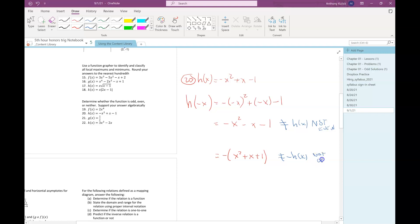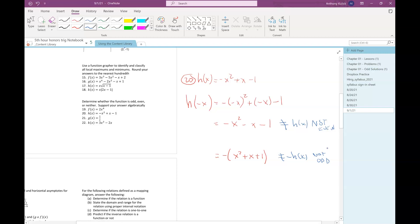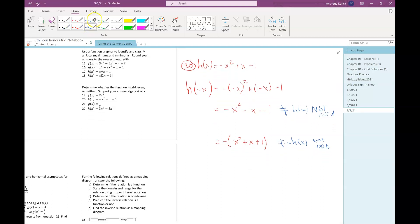Negative x squared is negative x times negative x, which is positive x squared, and then I still have the negative sign out front. Remember you have to do the exponent before the negatives — there are really three negative signs on that first term. So since it's not odd and not even, it's neither.